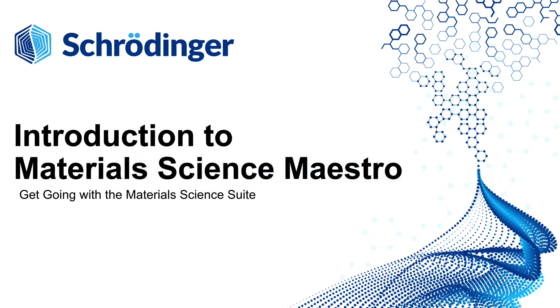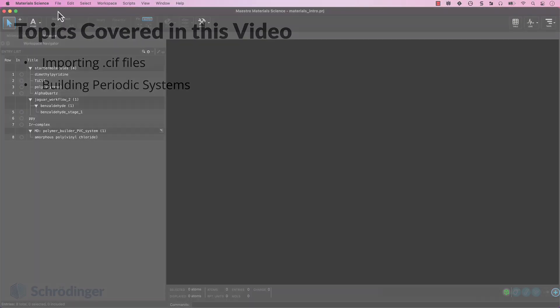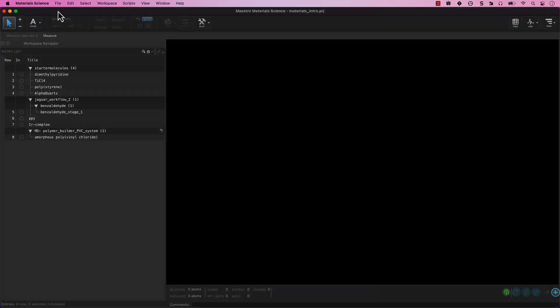Welcome back! In this video, we will learn to import a .sif file and use the Periodic Structure tools. Make sure you are back in your Materials Underscore Intro project in your Materials Underscore Intro working directory. Let's begin!